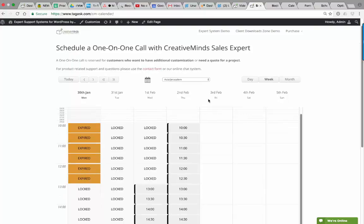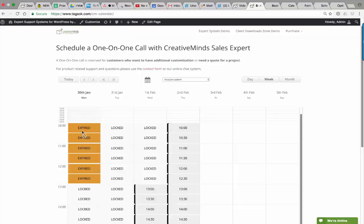In this example, we see one of the calendars. You can see the open slots here. These have expired, meaning they're no longer available for booking. There are also locked slots, which are also not available for booking.